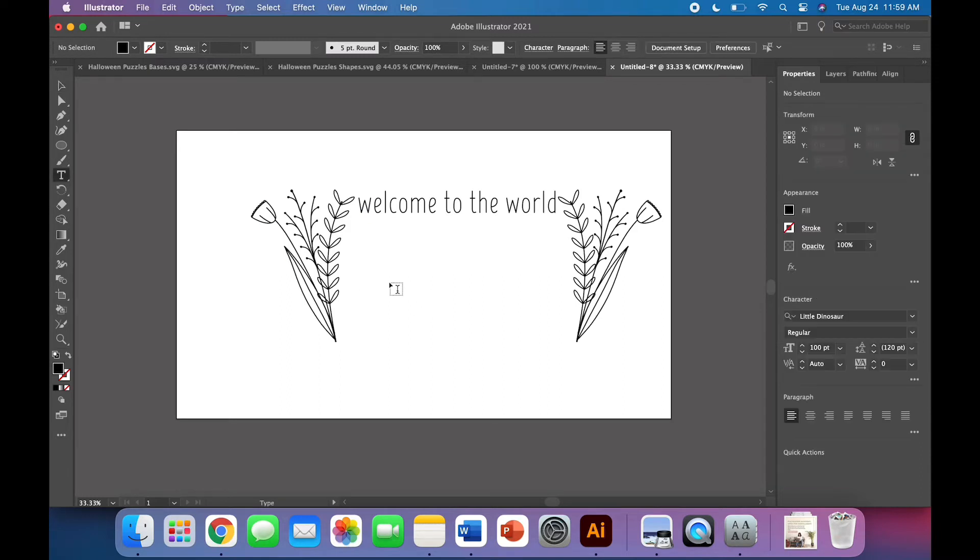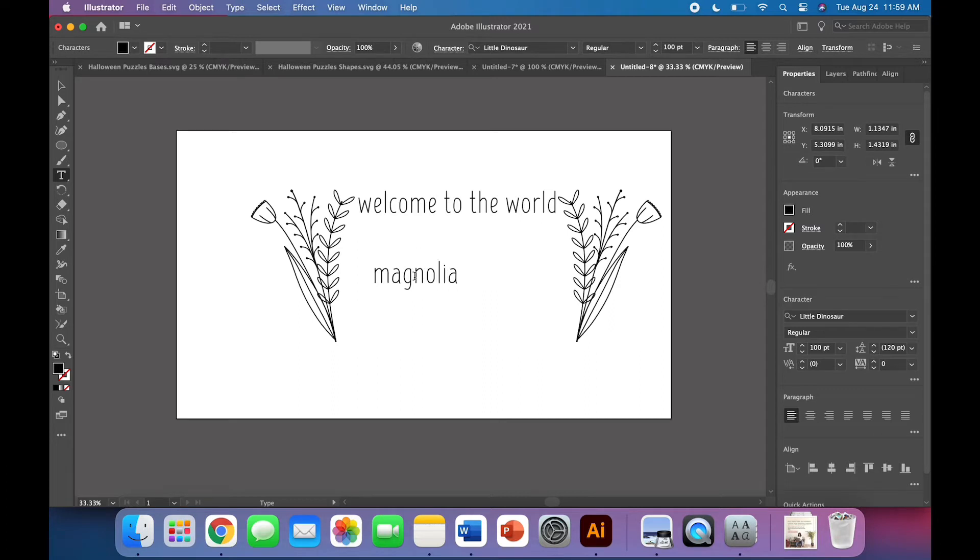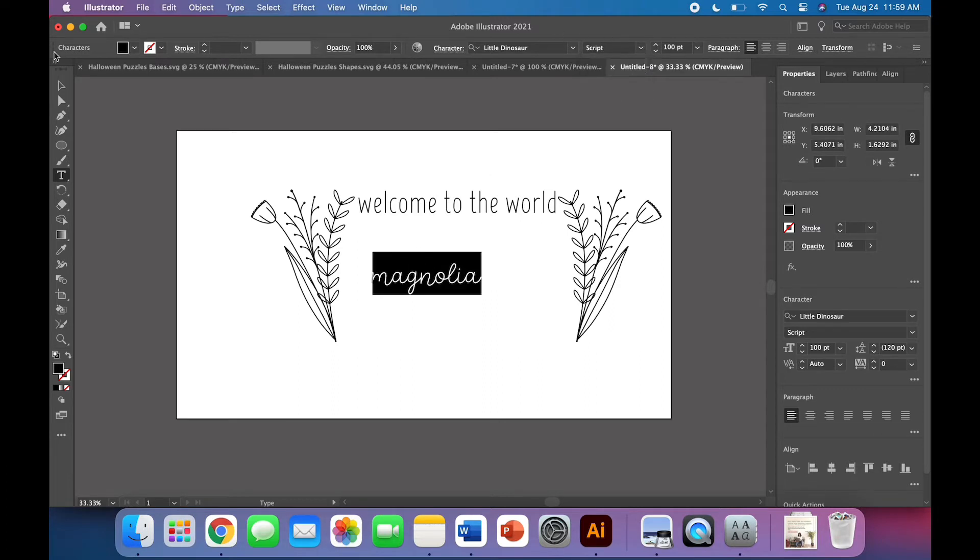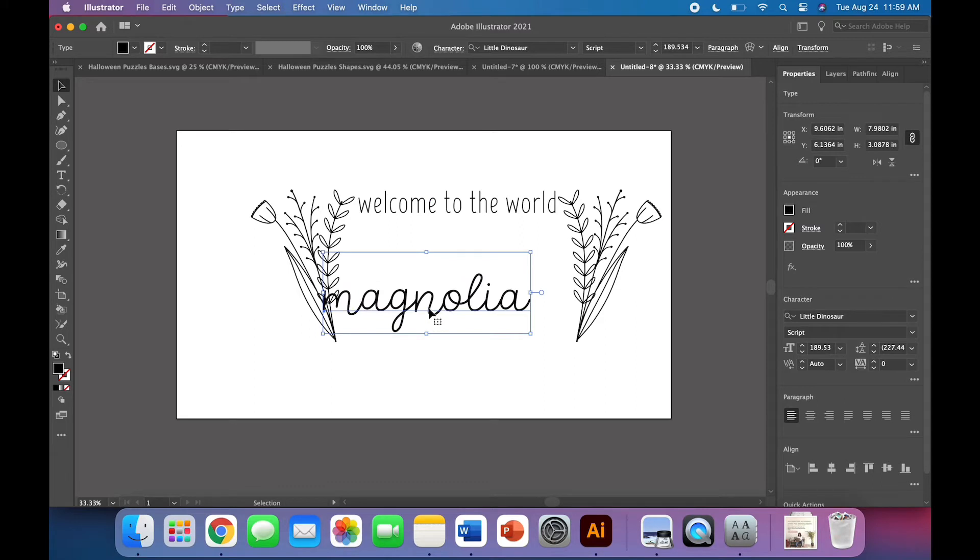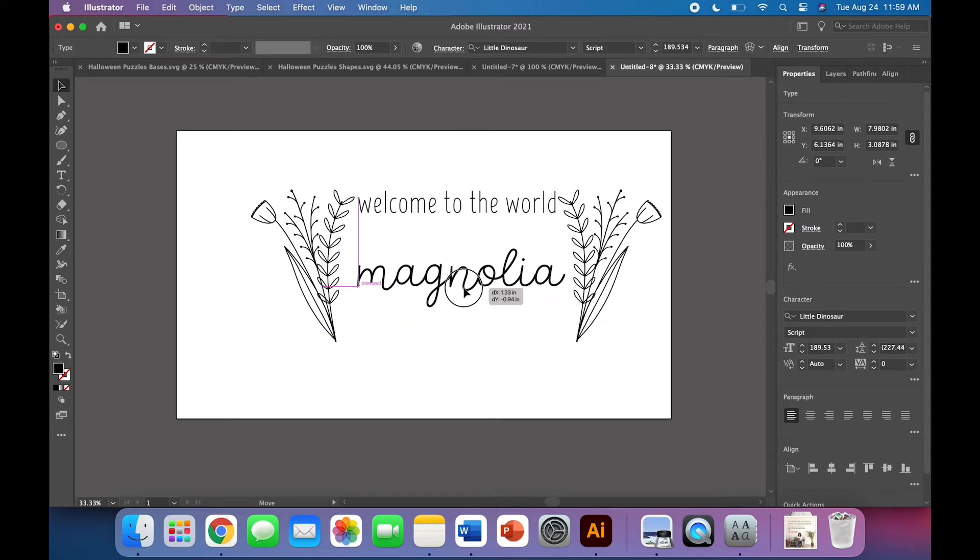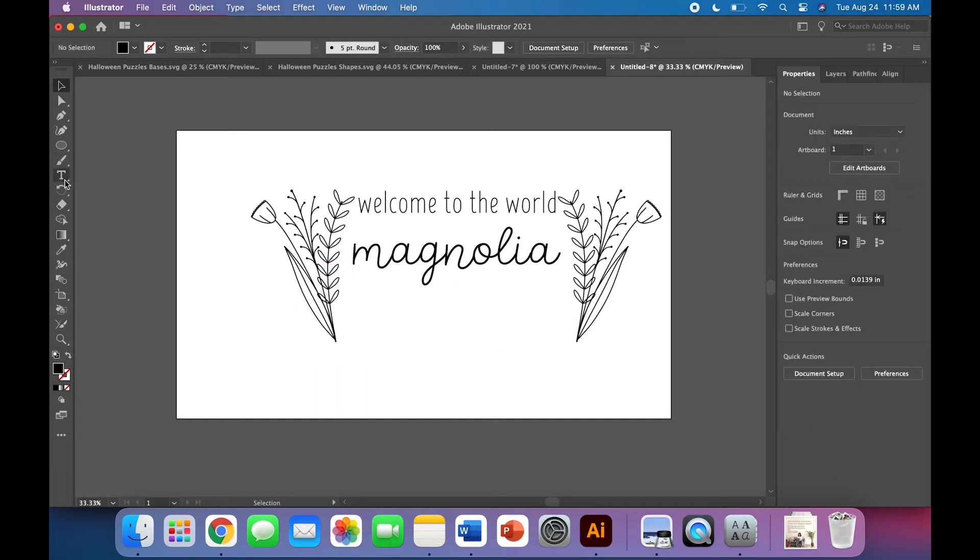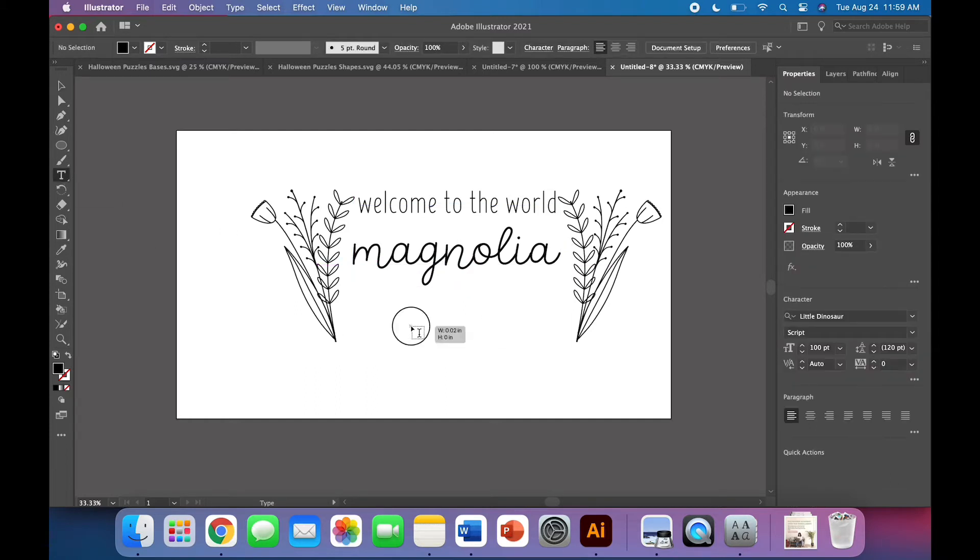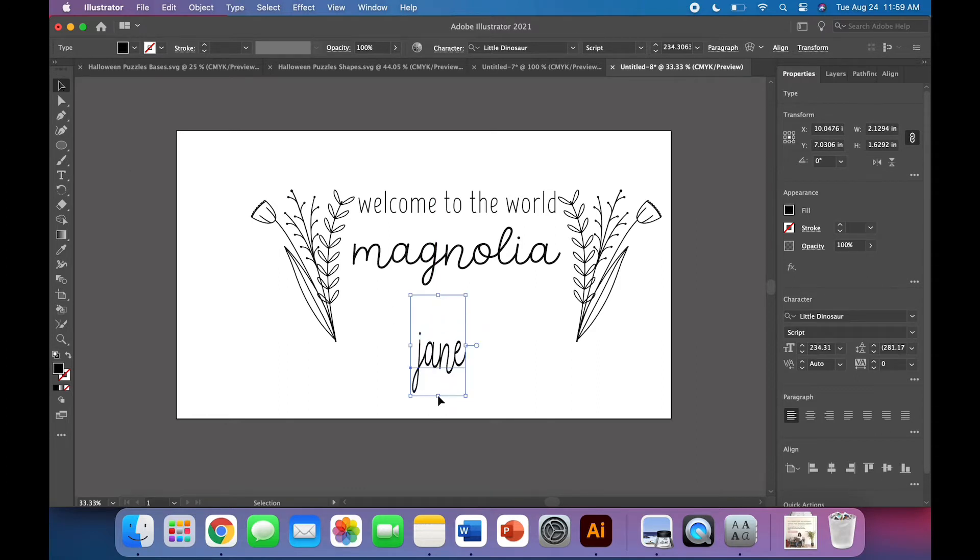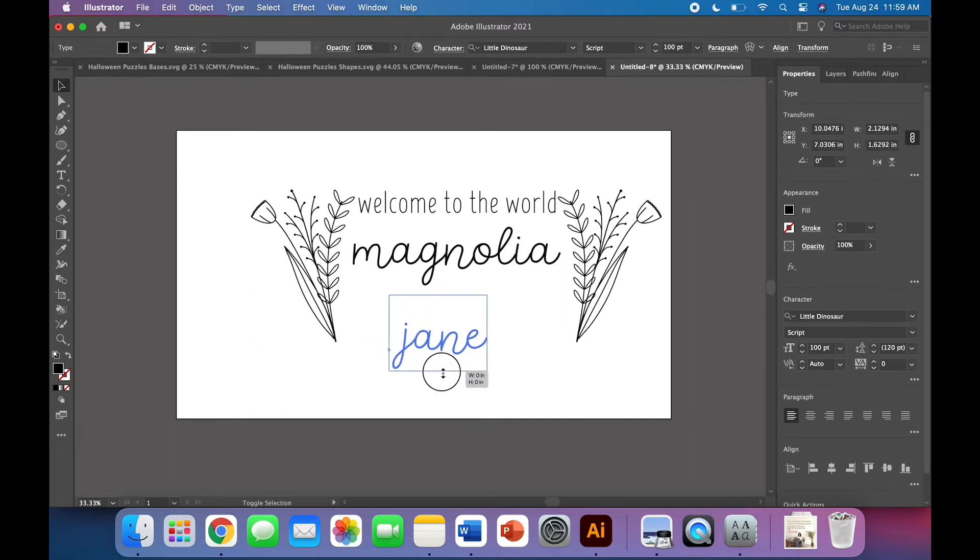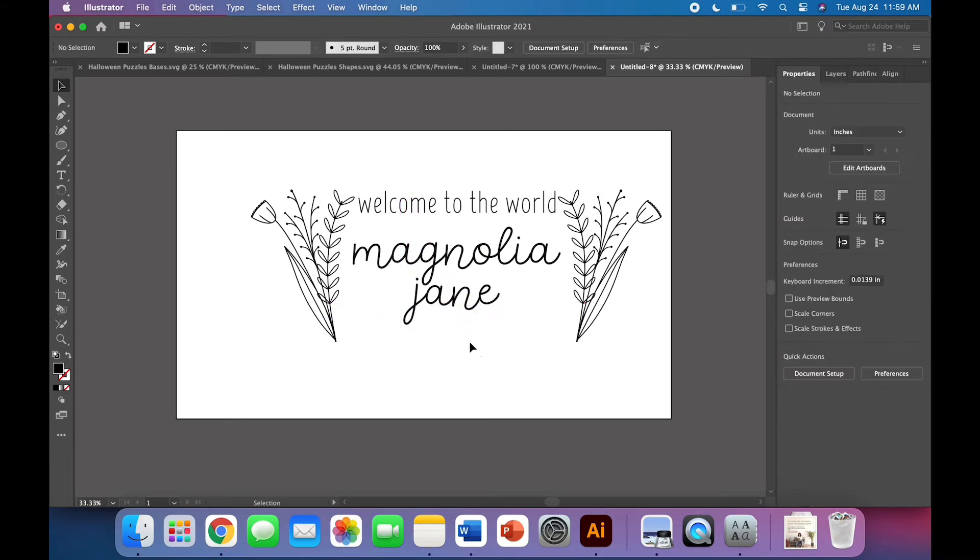And then we're going to put the name in little dinosaur font, but we're going to use the script version. So Magnolia, just make it pretty big. I'm using the shift click and drag method to resize this so that I preserve the proportions. And then Jane. And here I'll show you what would happen if I don't shift when I click to drag. Oh no, it stretches it. And that's terrible. Let's not do that. So shift click and drag. And you can nestle it or you can center it. You can just kind of eyeball and see what you like best.